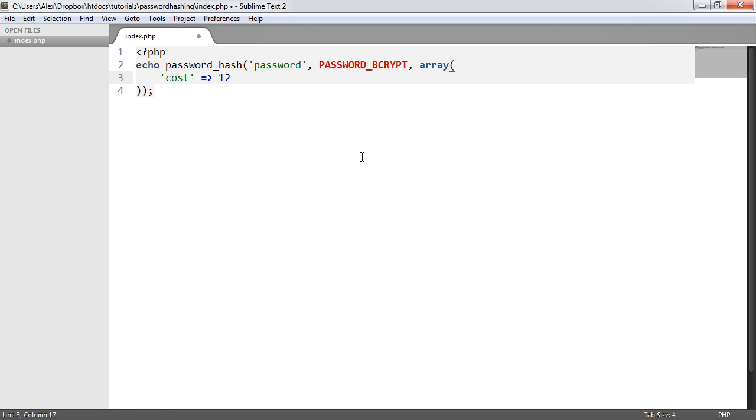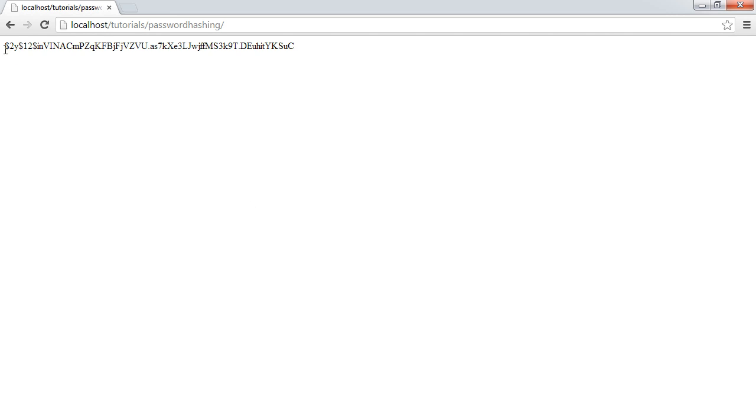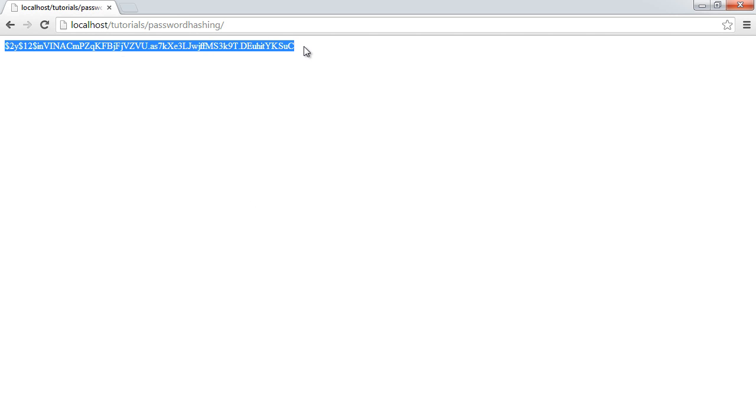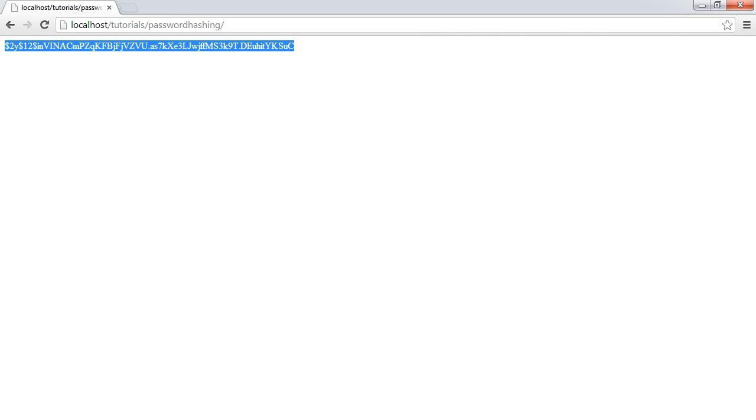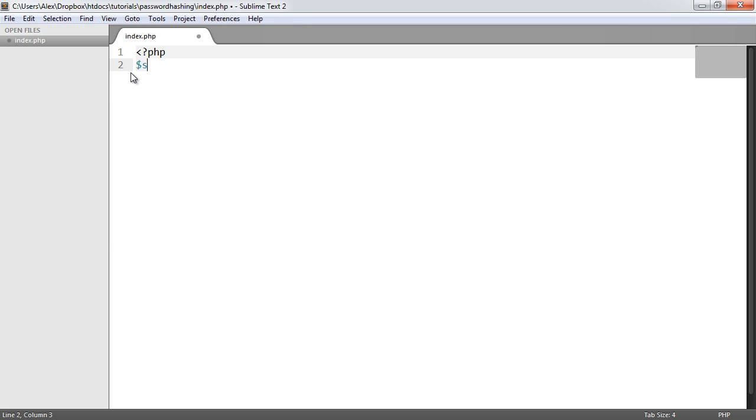My hardware can handle around about 12 without seeing a bad page load. Now that we've got that, let's echo that out onto the page. You can see we get the hash here, so I'm going to copy this and store it inside a variable as if it was a stored password in the database.